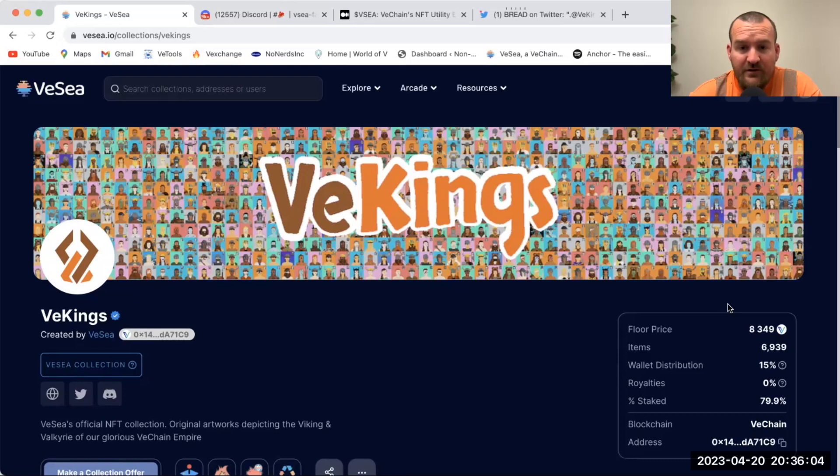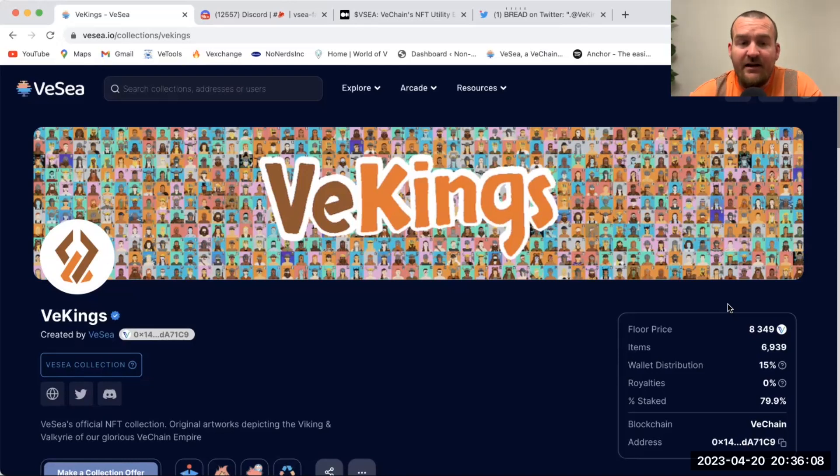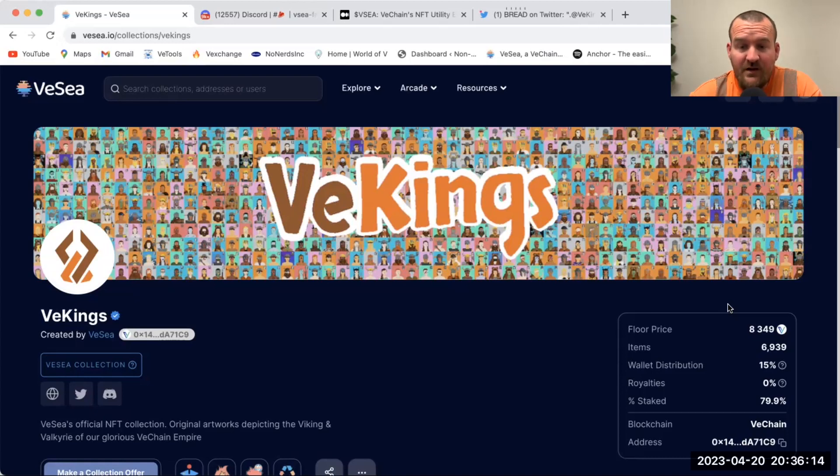Shortly after they realized they needed a marketplace to trade these on, so they started building VeSea, their marketplace.